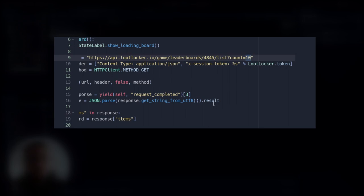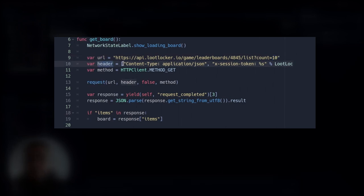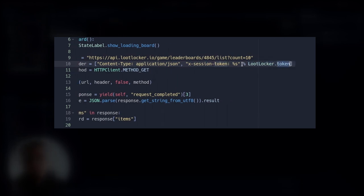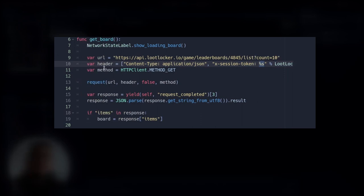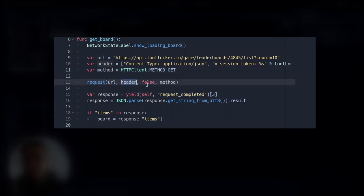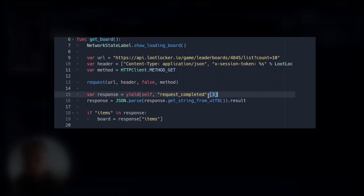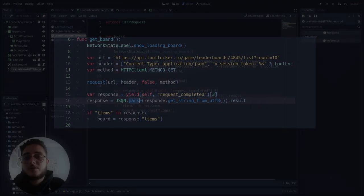Then we have the header with content-type: application/json and we are using the token as well — X-session-token — and then we are using the LootLocker token to replace the placeholder. For the first time in this series, we are using the GET method for the HTTP request. We make the request using the URL and header, we don't want any SSL protocol. Then we yield for the response and we access the fourth index of this response, which is the request body. We convert this body to a string and then convert the string to a dictionary.